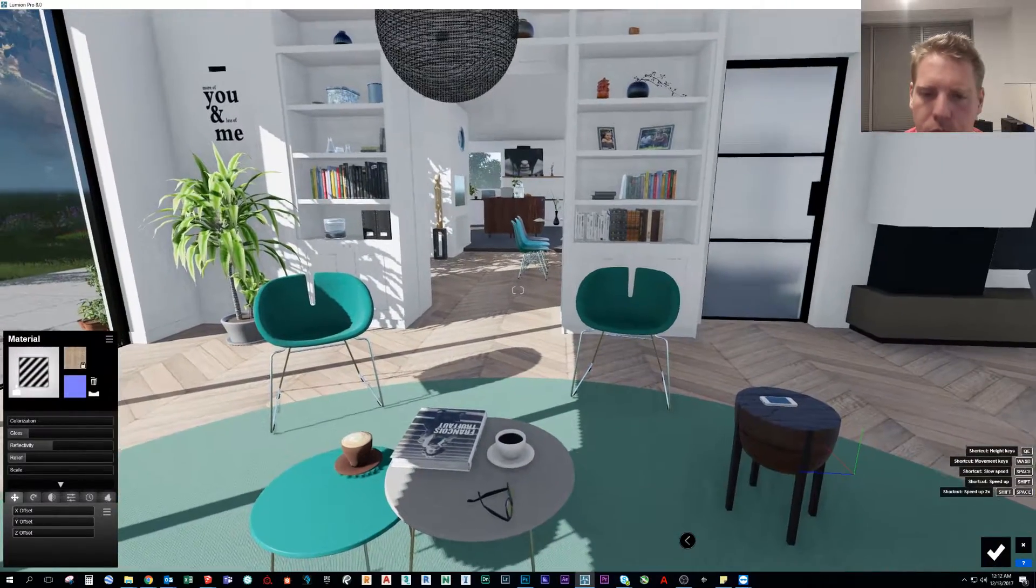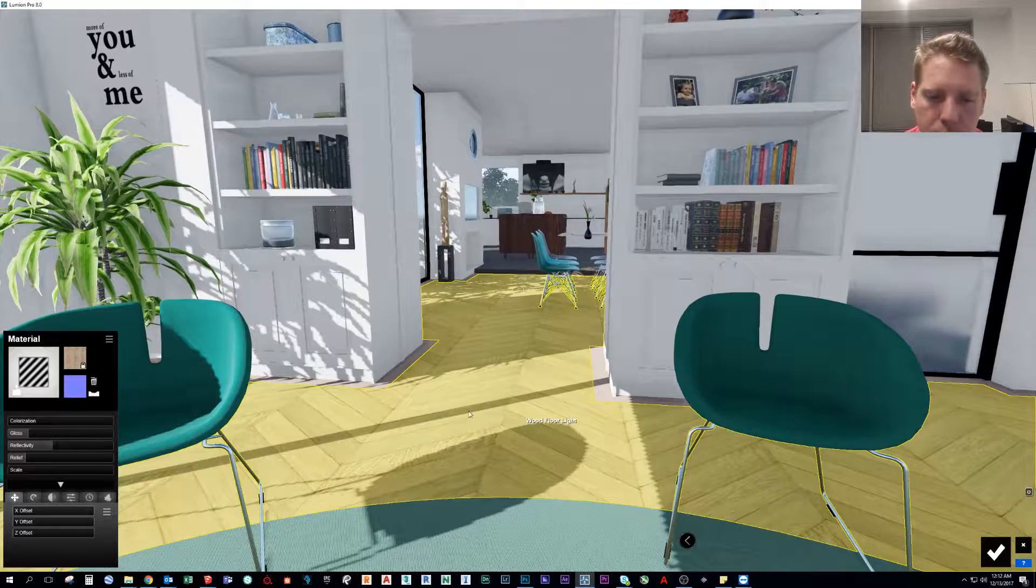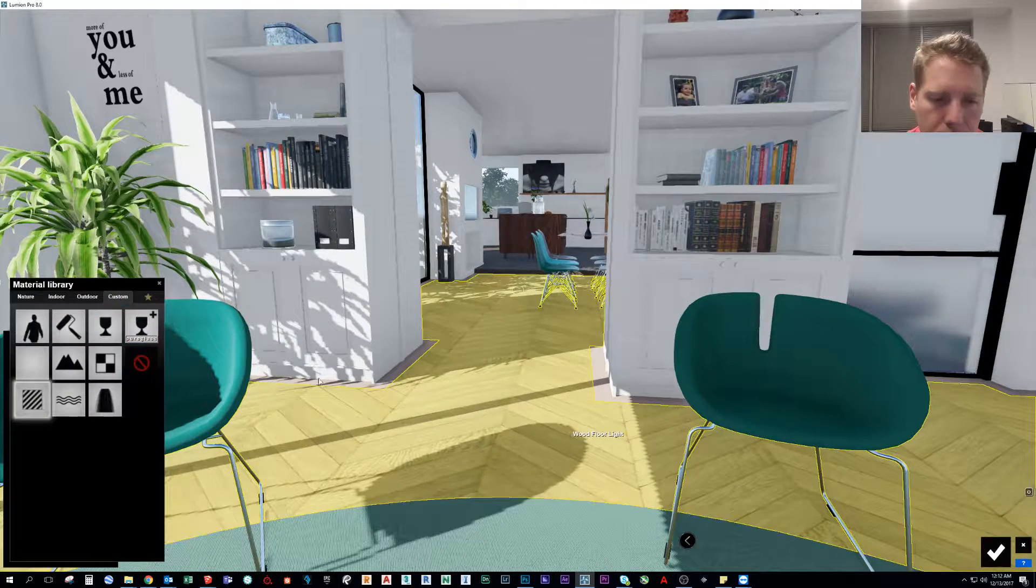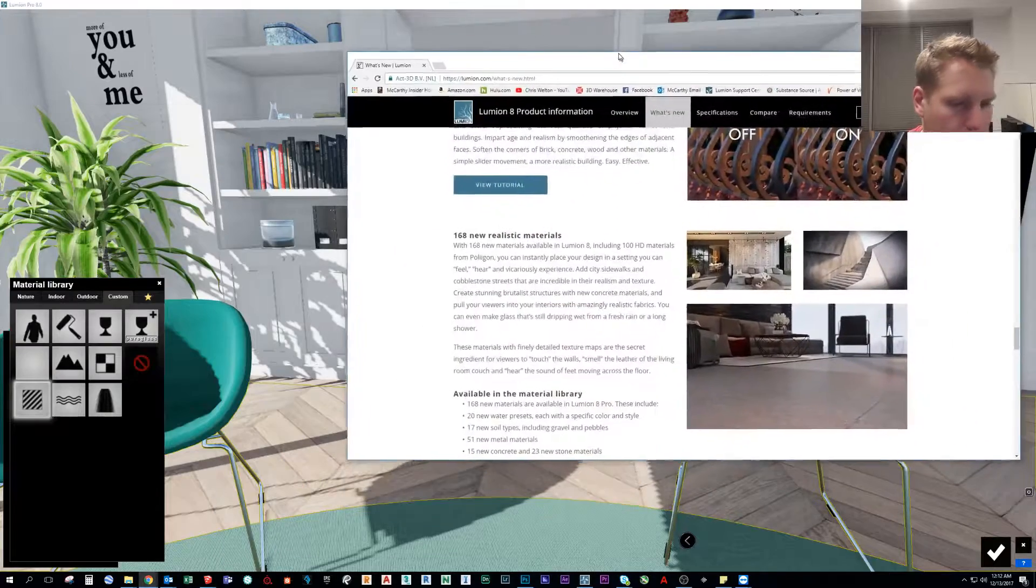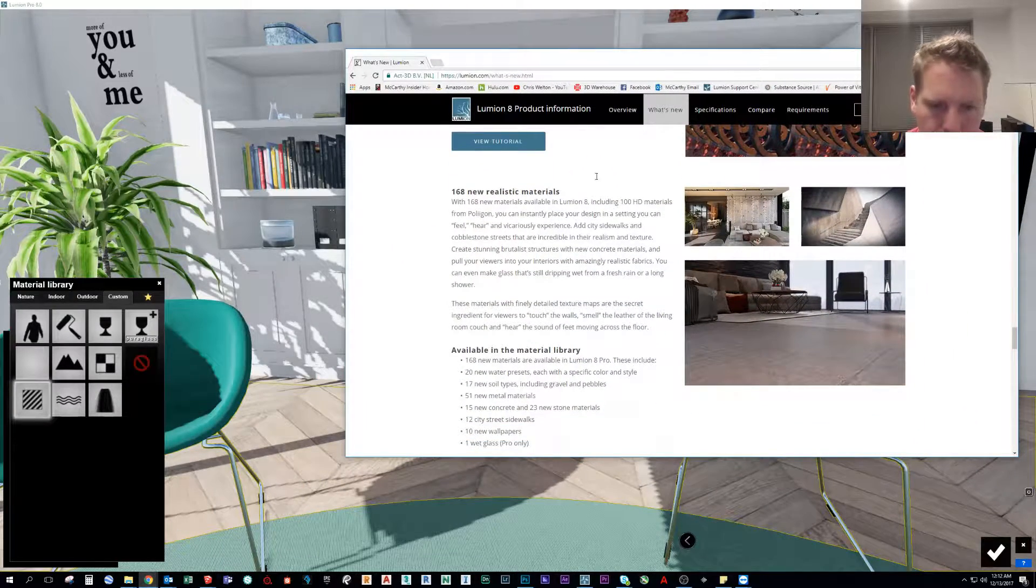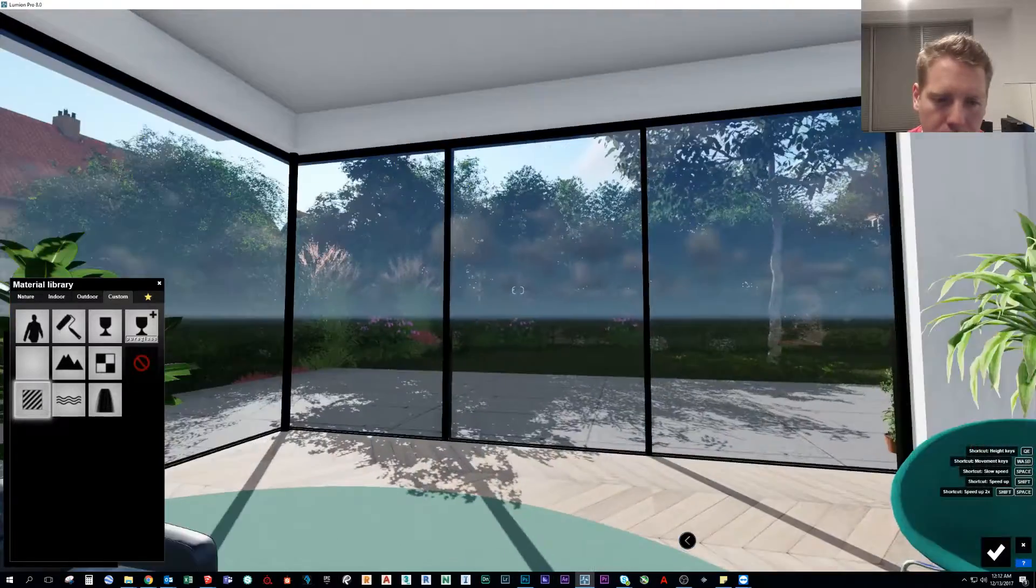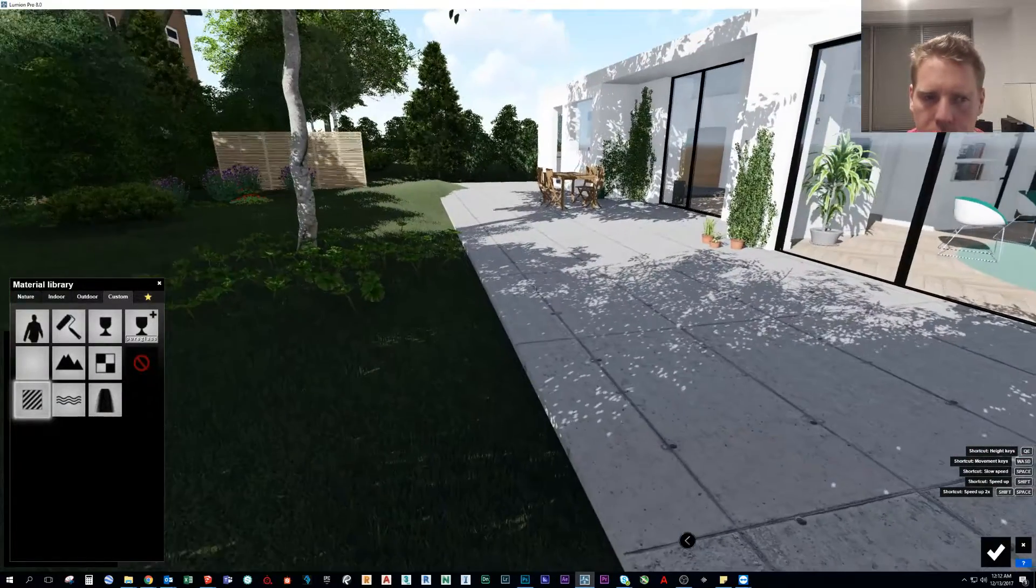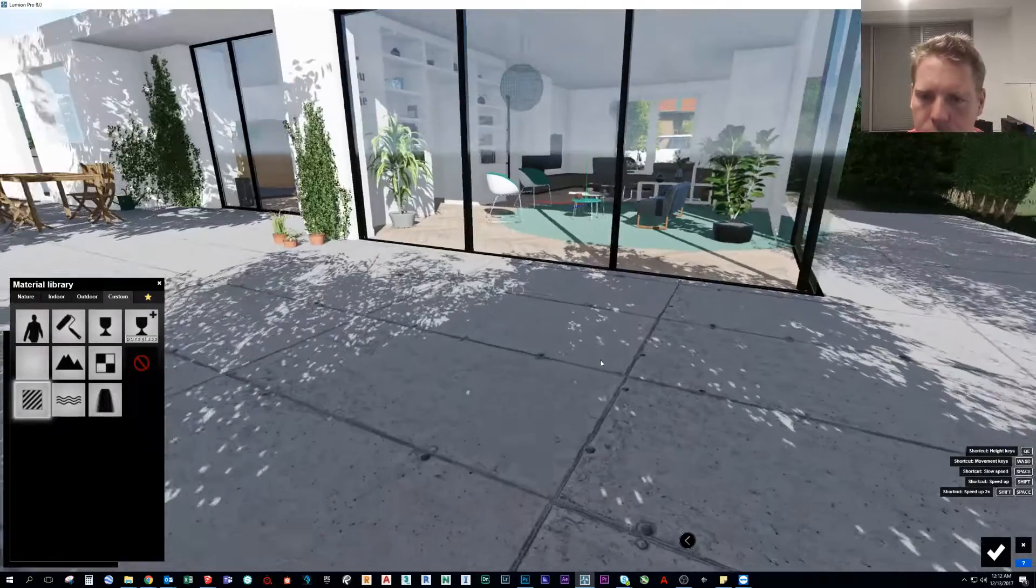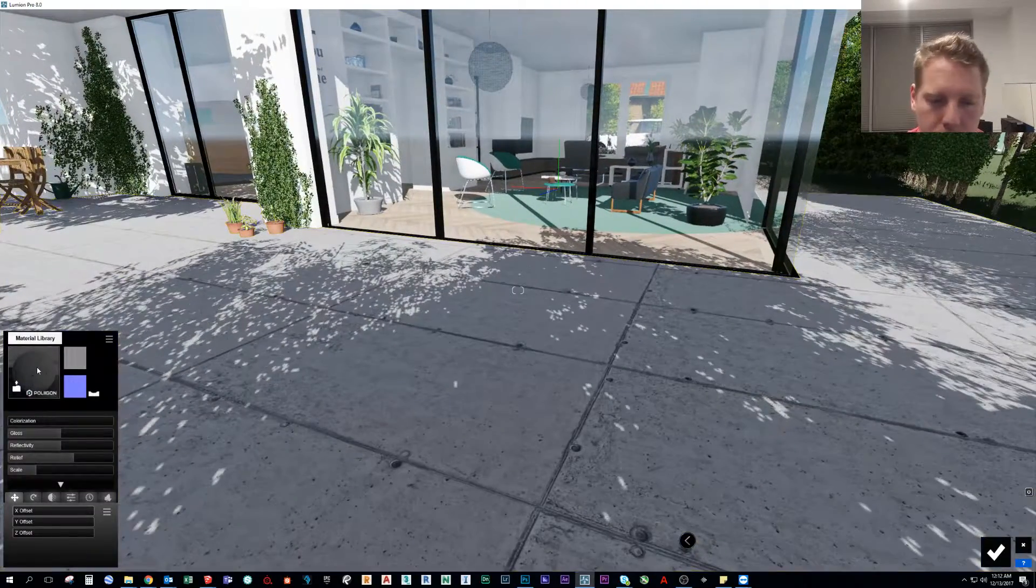So we'll use this scene here and just start changing out the floor material to show off these materials from Polygon. Let's start off with the new soil types. Maybe I will go outside for example, I'll just change this concrete here which might be a new one as well.